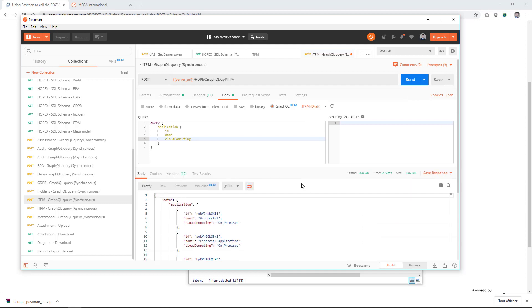You now know how to leverage Postman to make HTTP requests to the OPEX REST API.